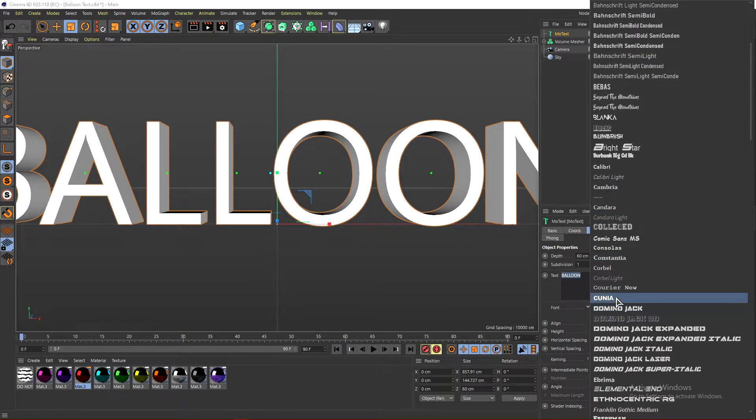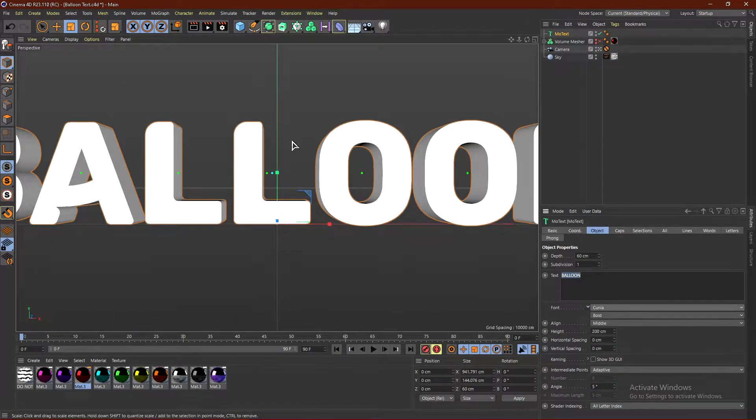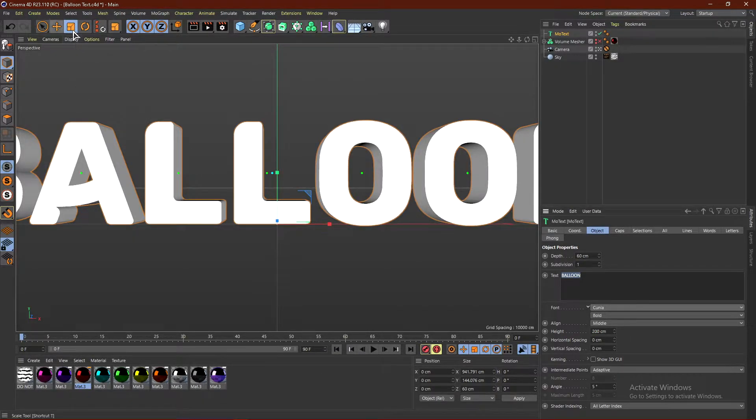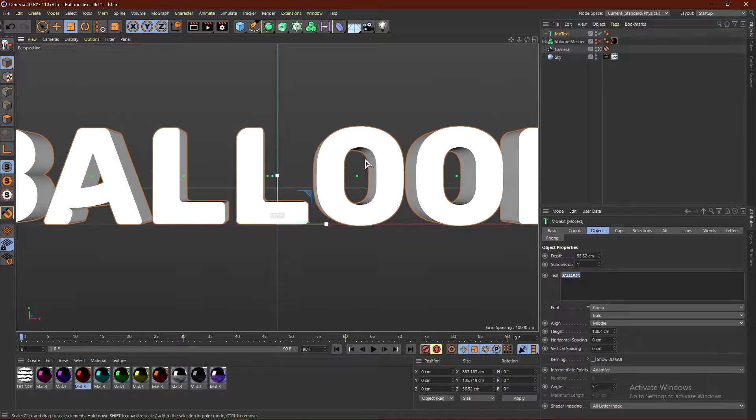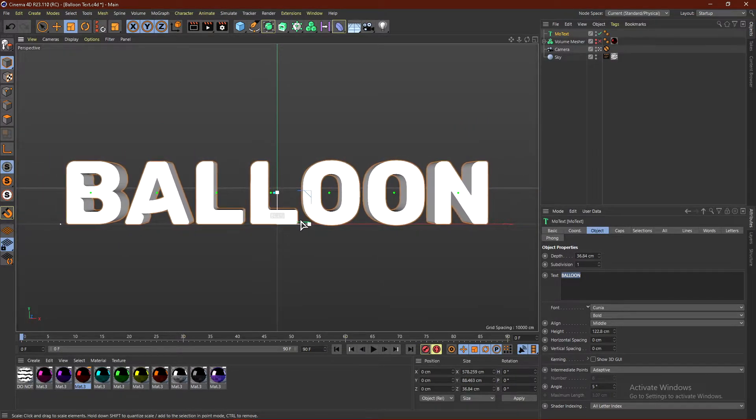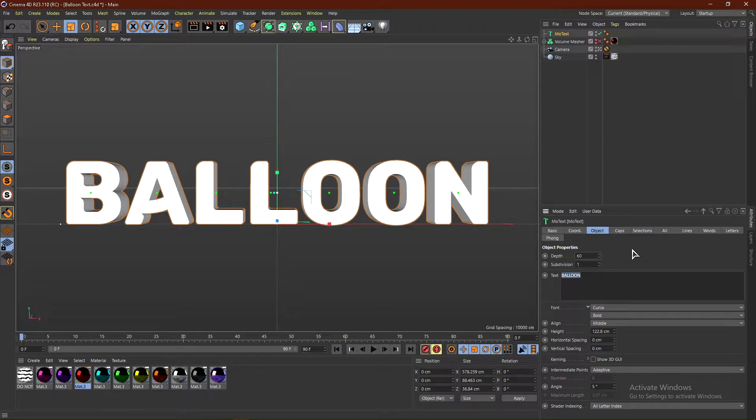For the font, I recommend something really nice and blocky like Kunia, but you can use whatever font you want. Now, I'm going to click Scale and size this down a little bit so it's in frame, and then change the depth back to 60 centimeters.